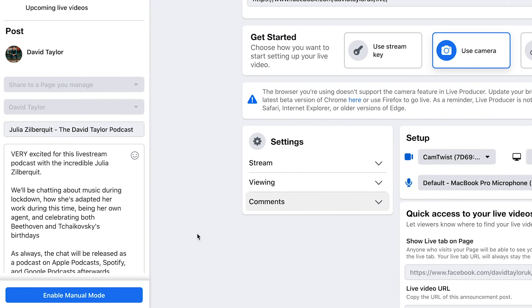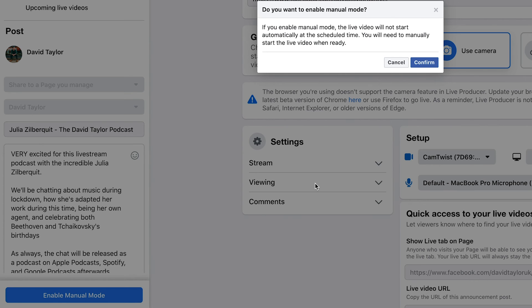When you're ready to go, click 'Enable Manual Mode' and then confirm — you can then start the live stream when you're ready. As one final thing to remember: you can only schedule Facebook Live videos seven days in advance, so if you have something coming up in a month's time you'll have to wait until that one week before to actually schedule your video.